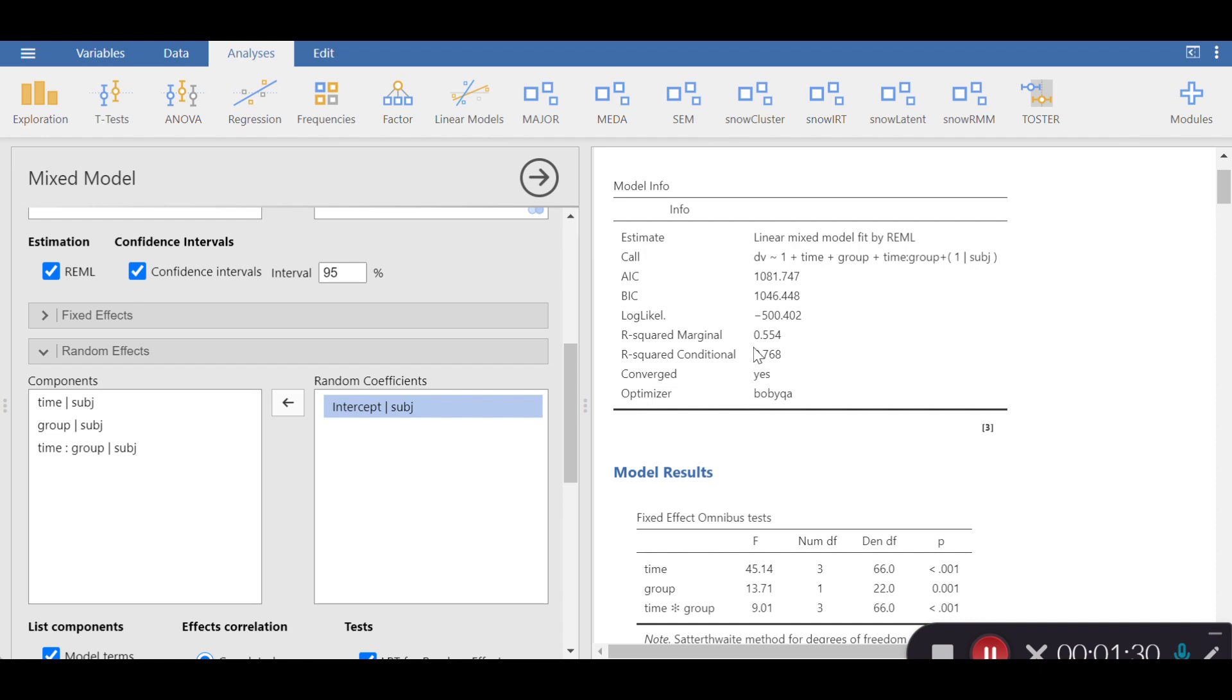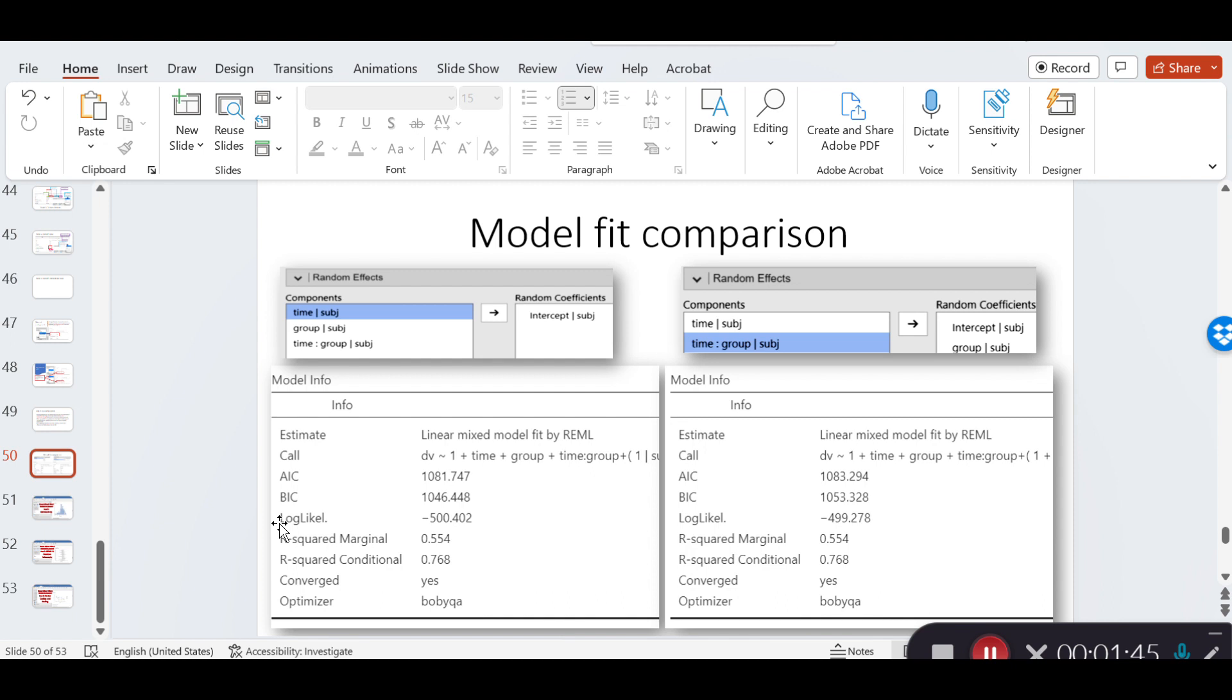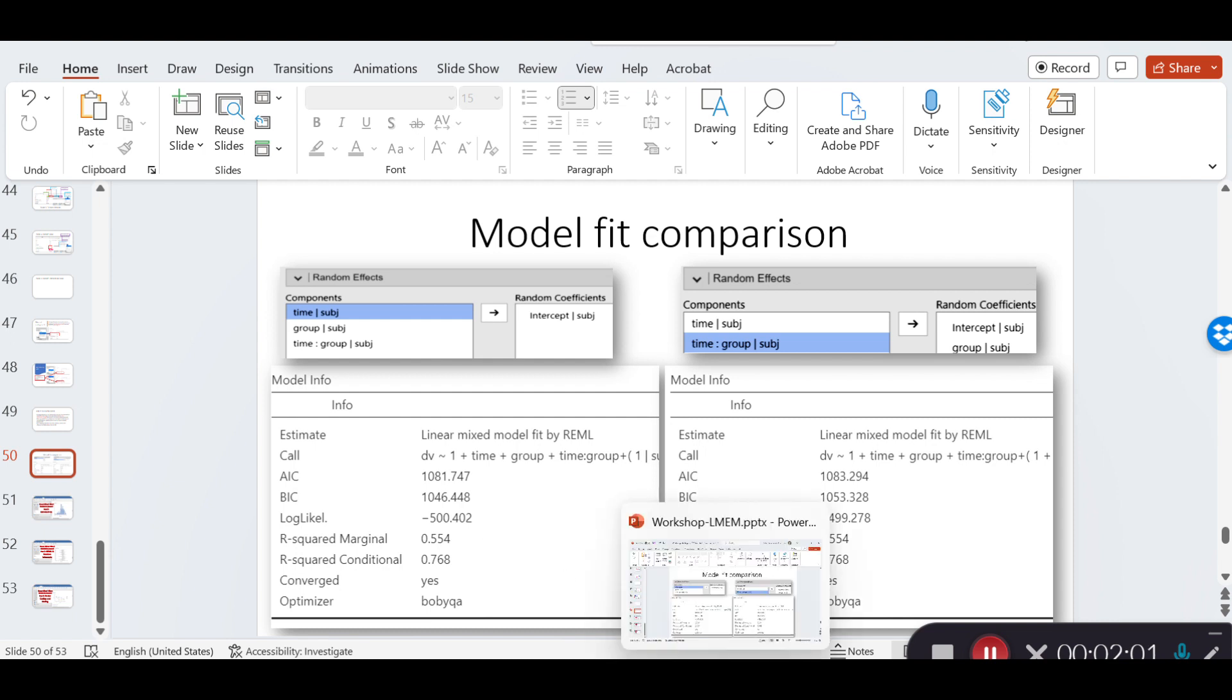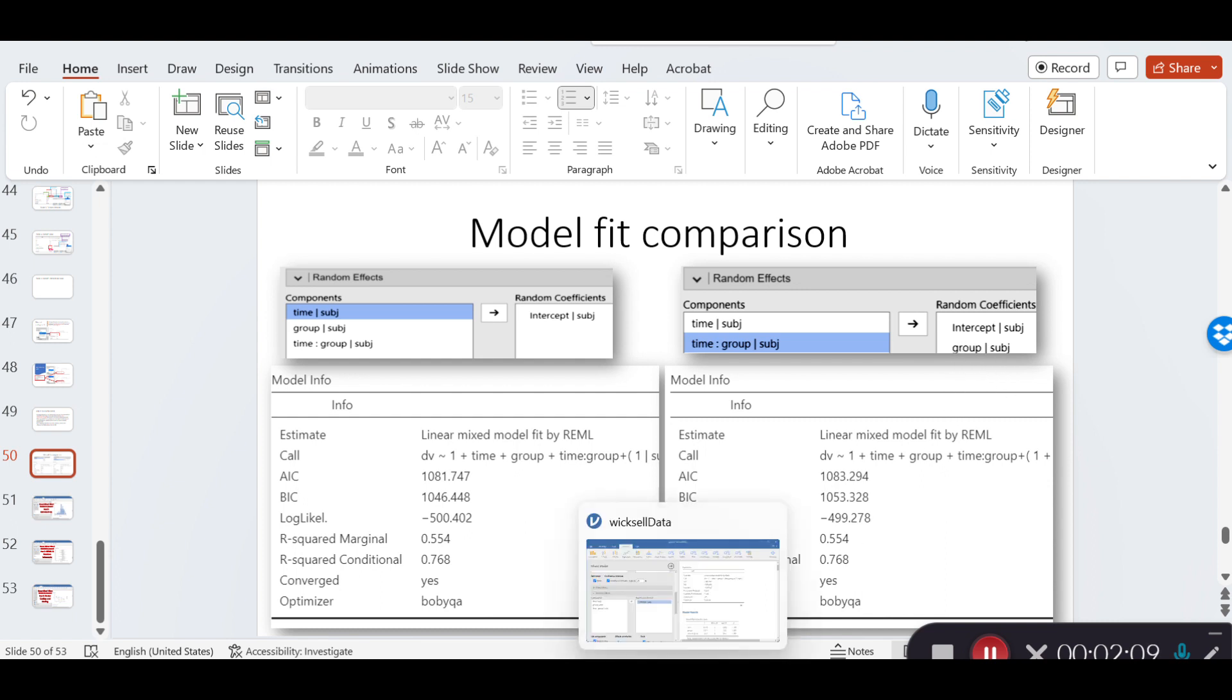So, I have already taken a screenshot of this model, which I have just shown you, in which I have an intercept, and I have got fit statistics here, including AIC, BIC, and log likelihood, which are respectively 1081, 1046, and minus 500.402. Now, on the right-hand side, I have incorporated another random effect, which is basically the slope. Let me tell you how we can do that.